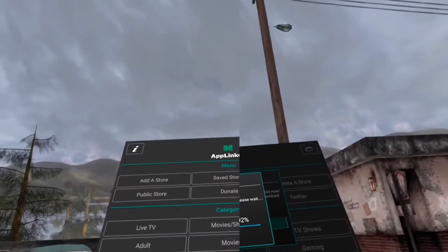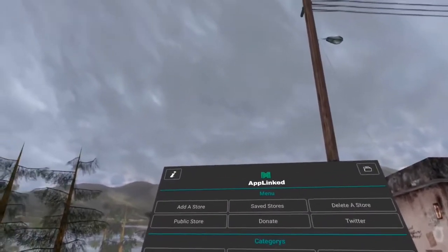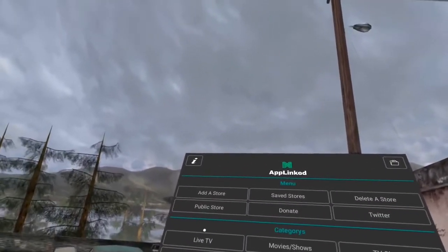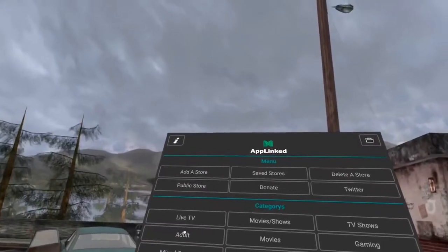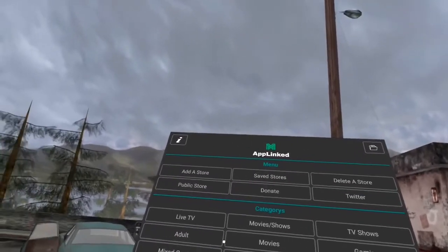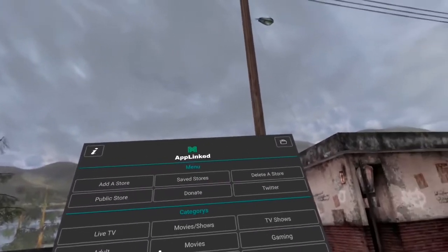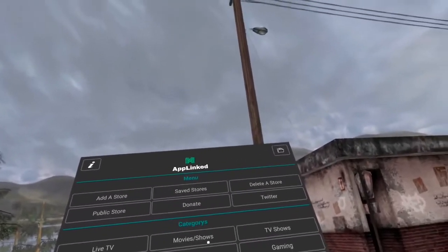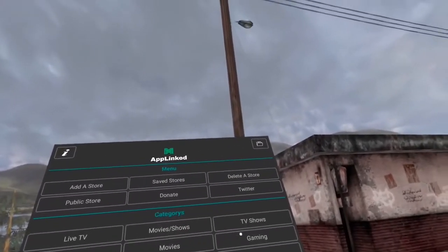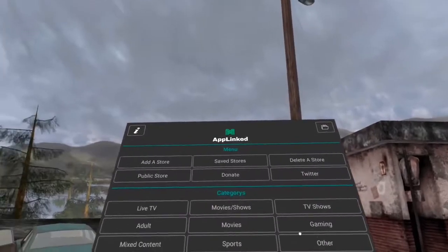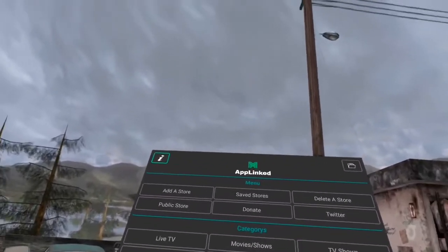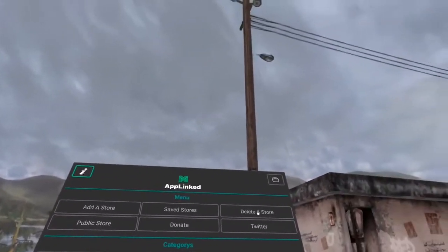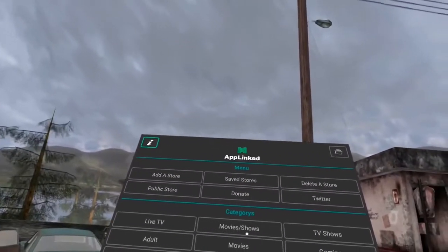So here we go. Okay, so live TV, movie shows, adult - you have to be 18 or over to come to this channel and to watch this video - gaming and sports, mixed content. It's a great place to be.